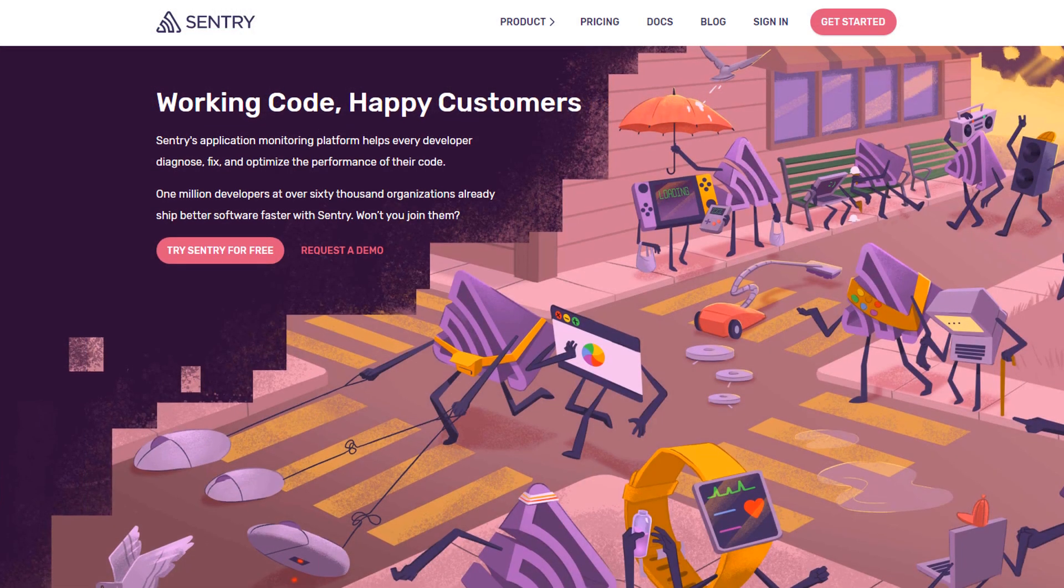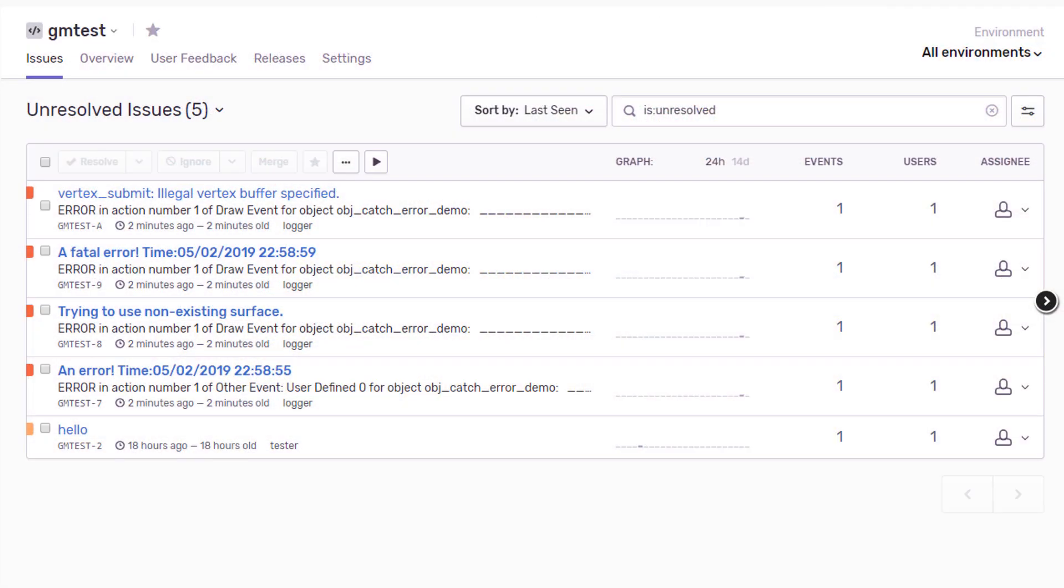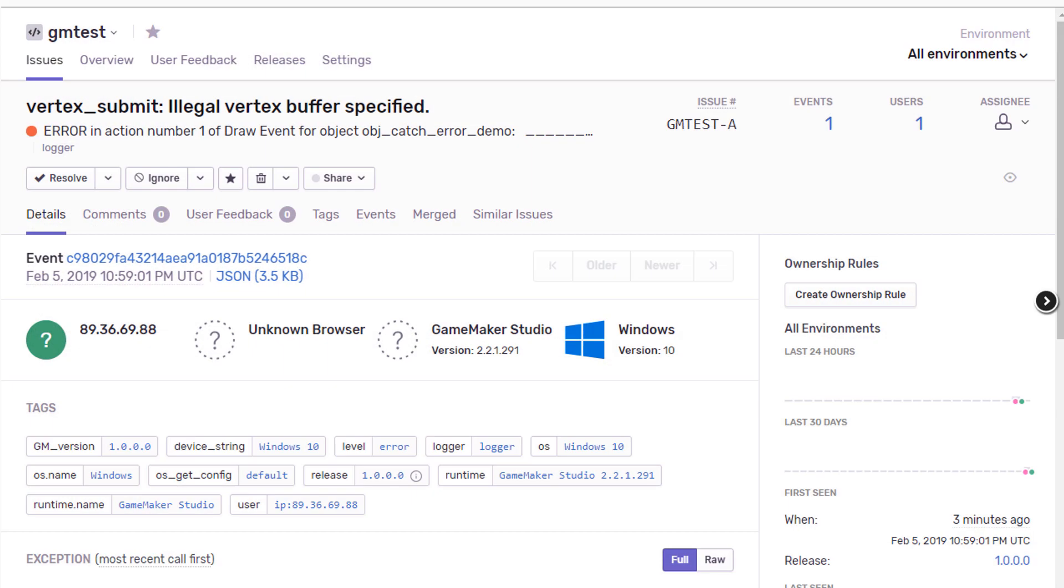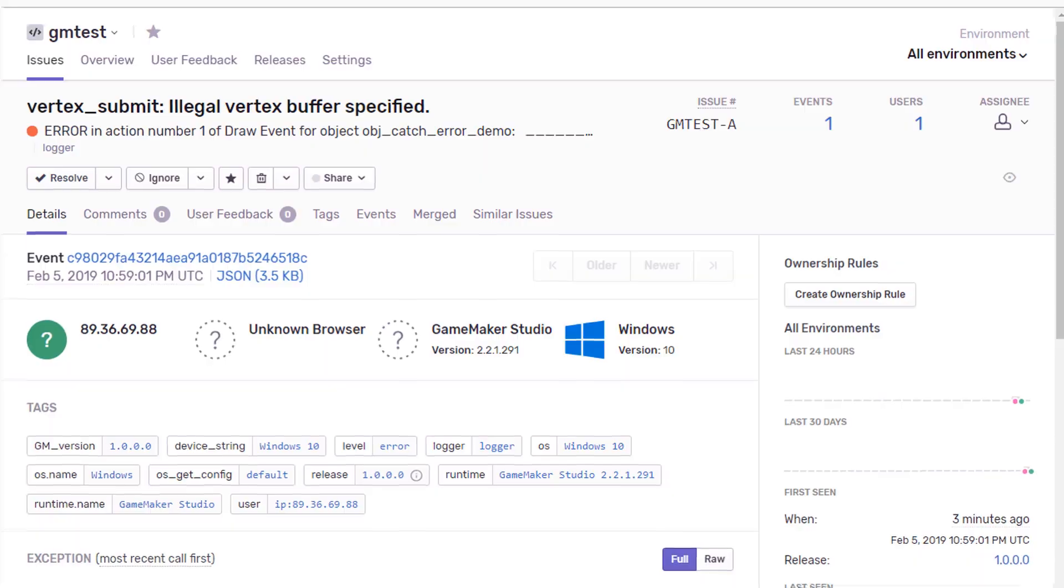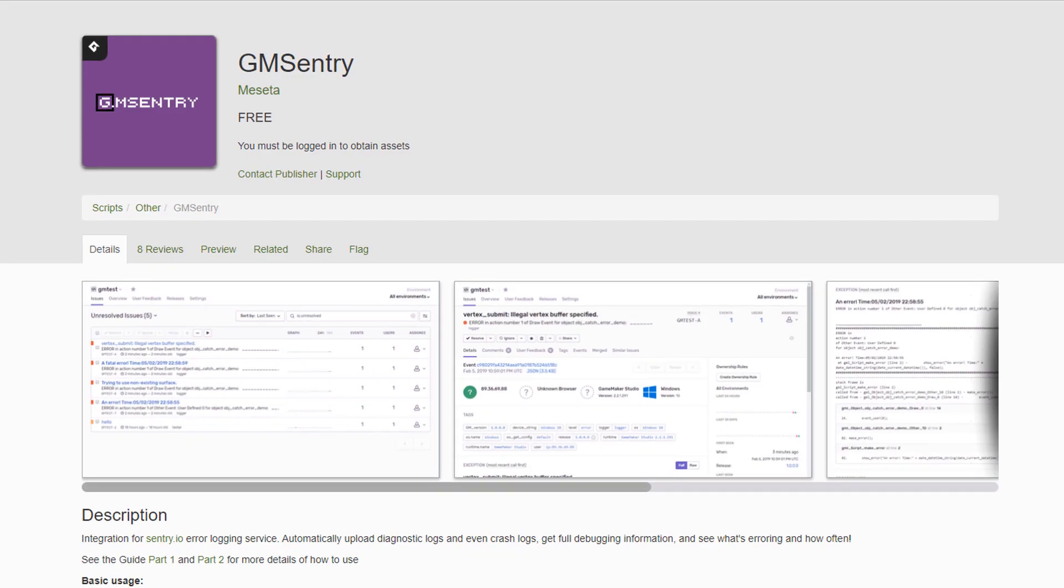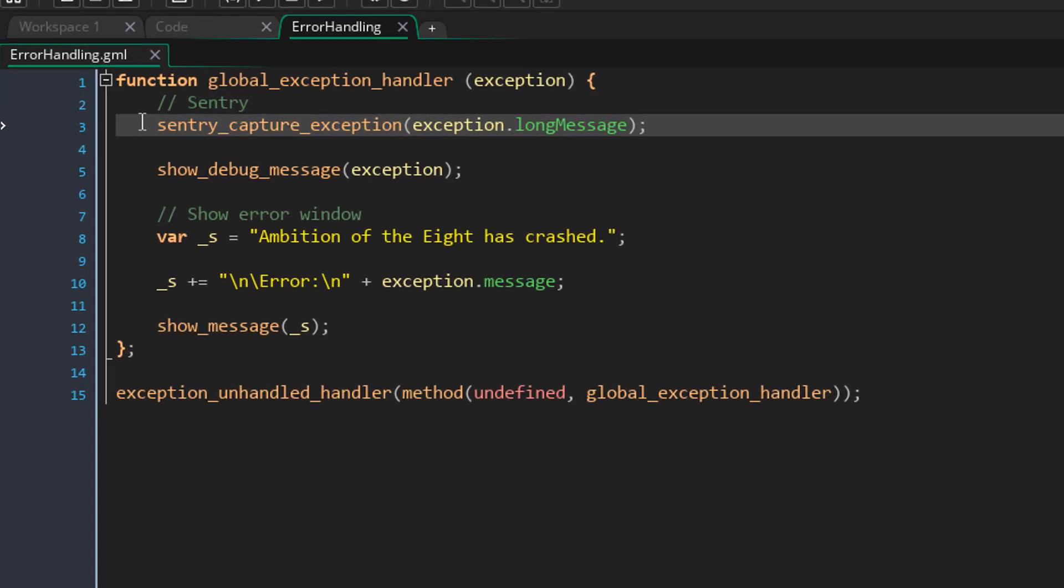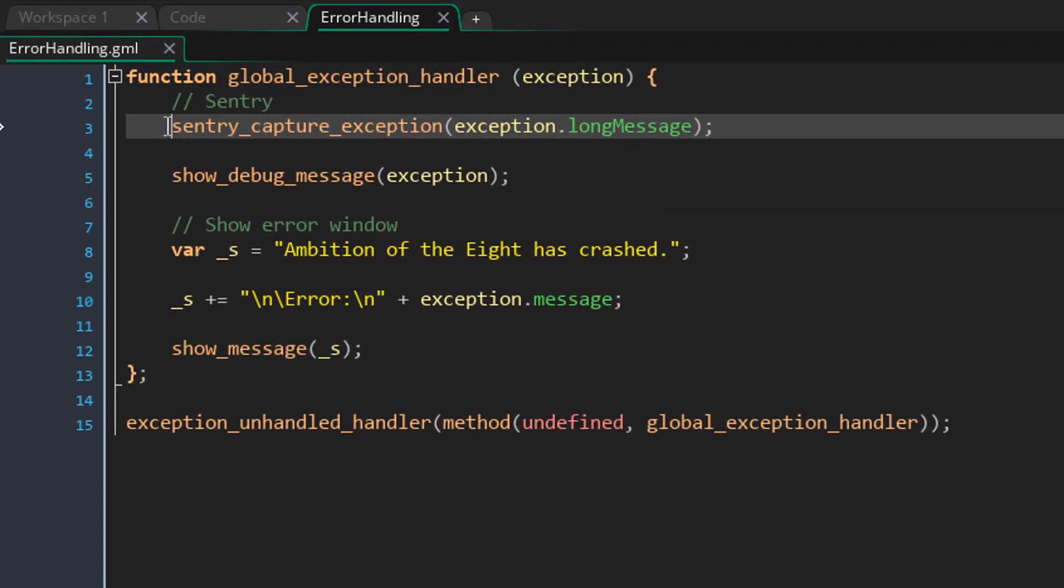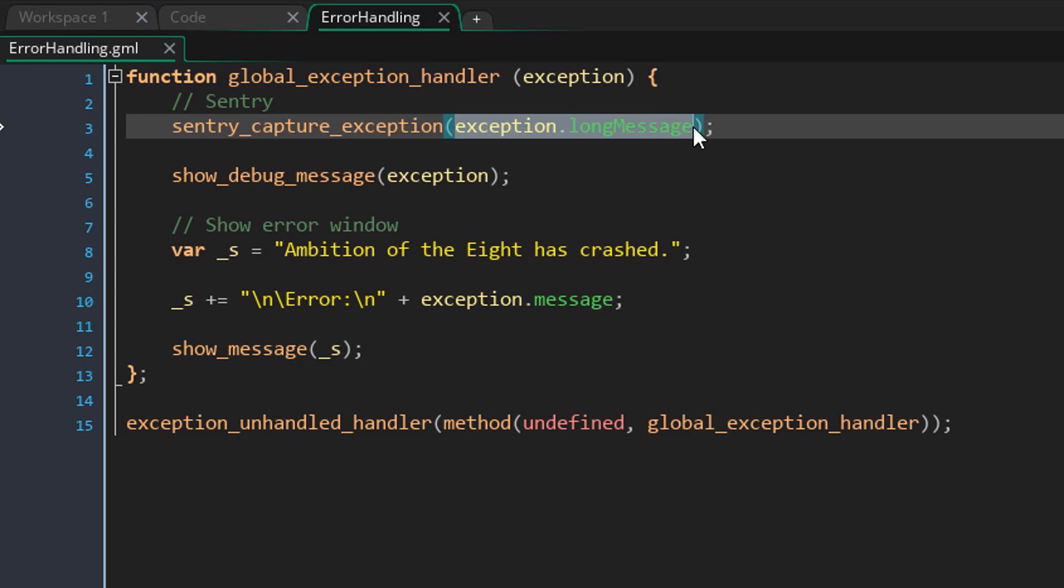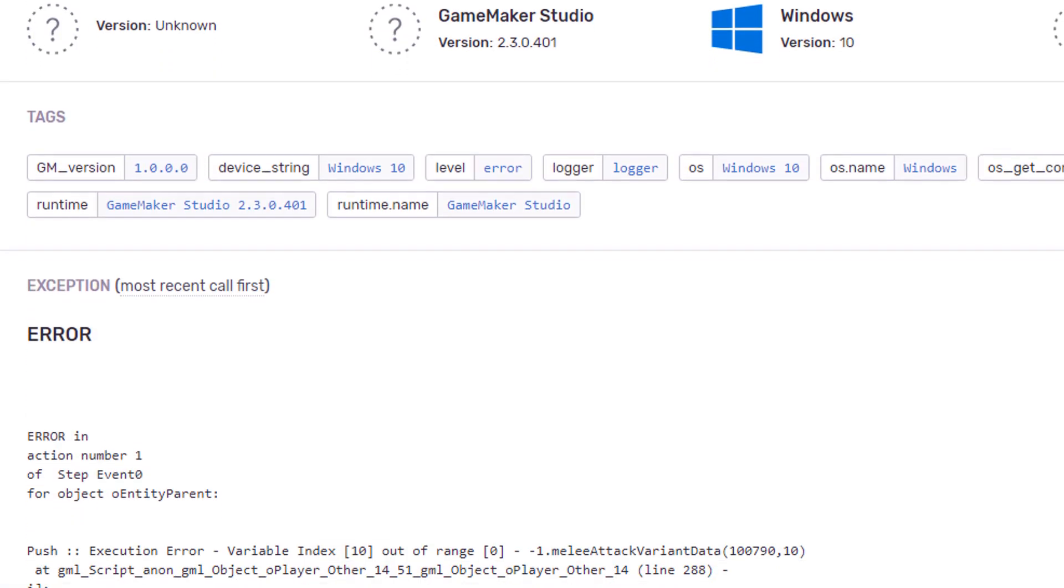Now I really like to use this feature with Sentry. This is a website where you can log your errors, so whenever your game crashes you actually get the error here. There's a free marketplace asset called GM Sentry, and this can be used to log errors into your Sentry project. I simply run the sentry_capture_exception function and pass in the long message, so this way my errors get logged onto the website.